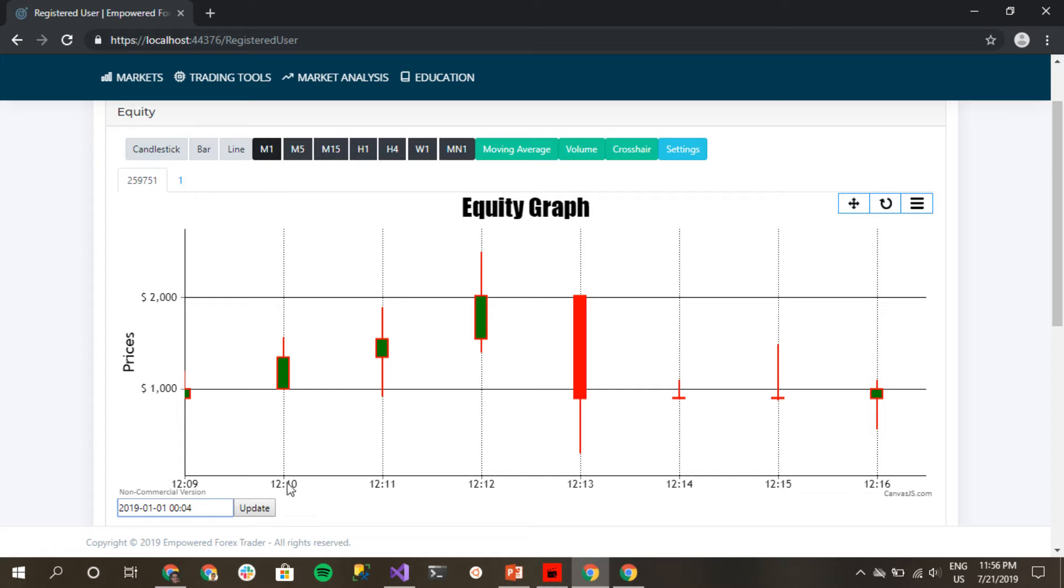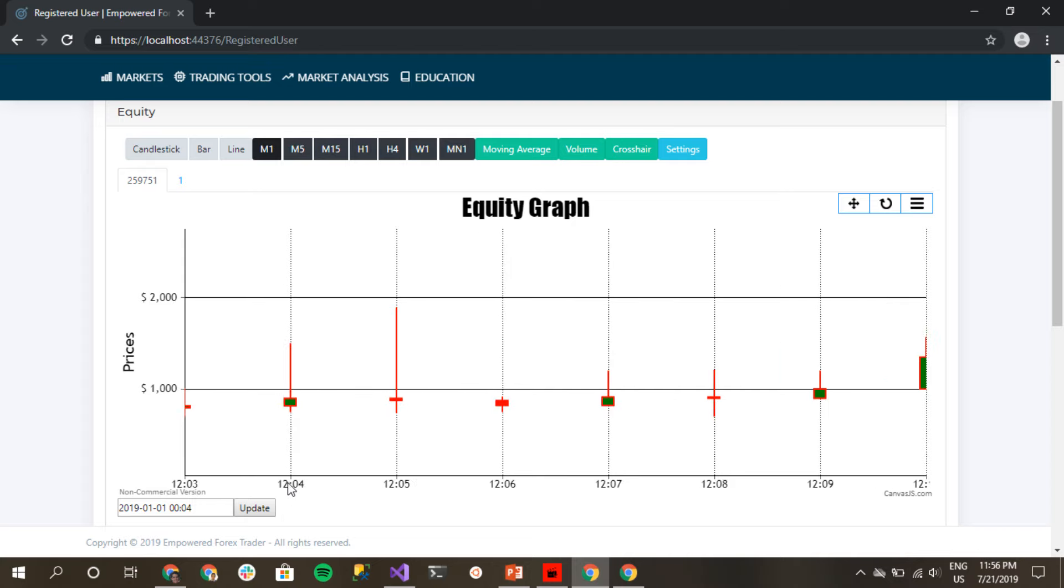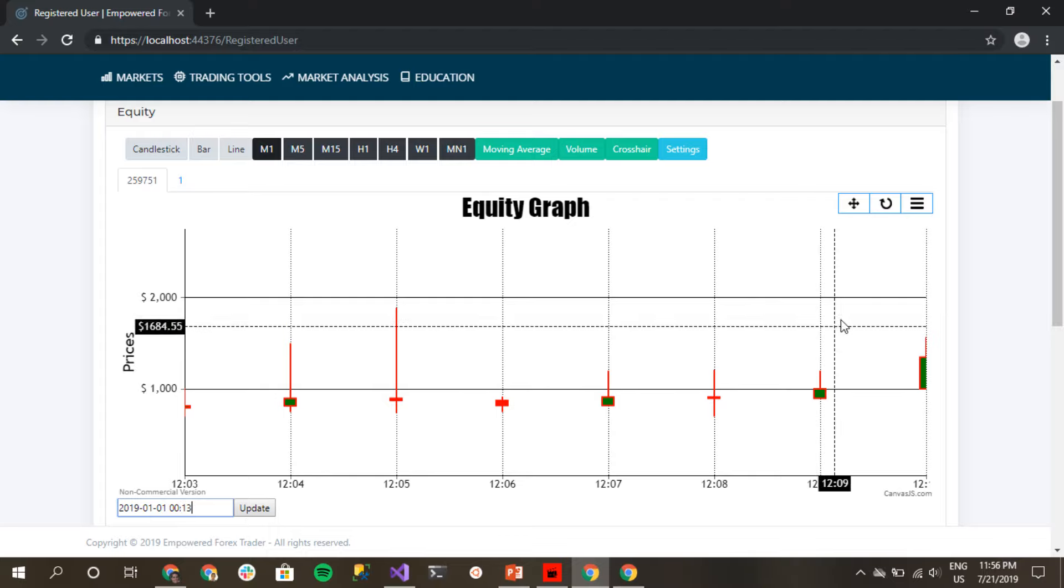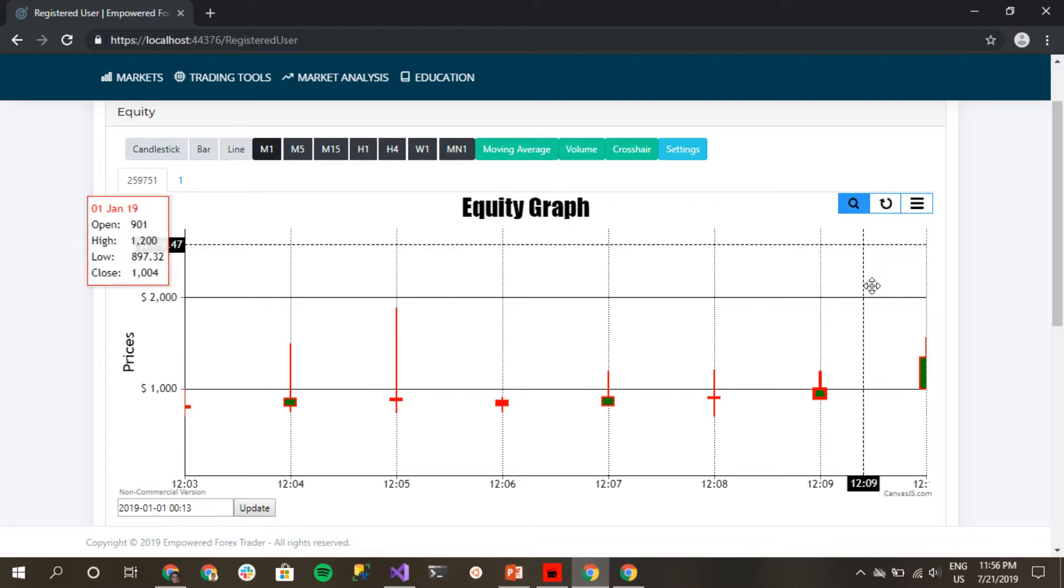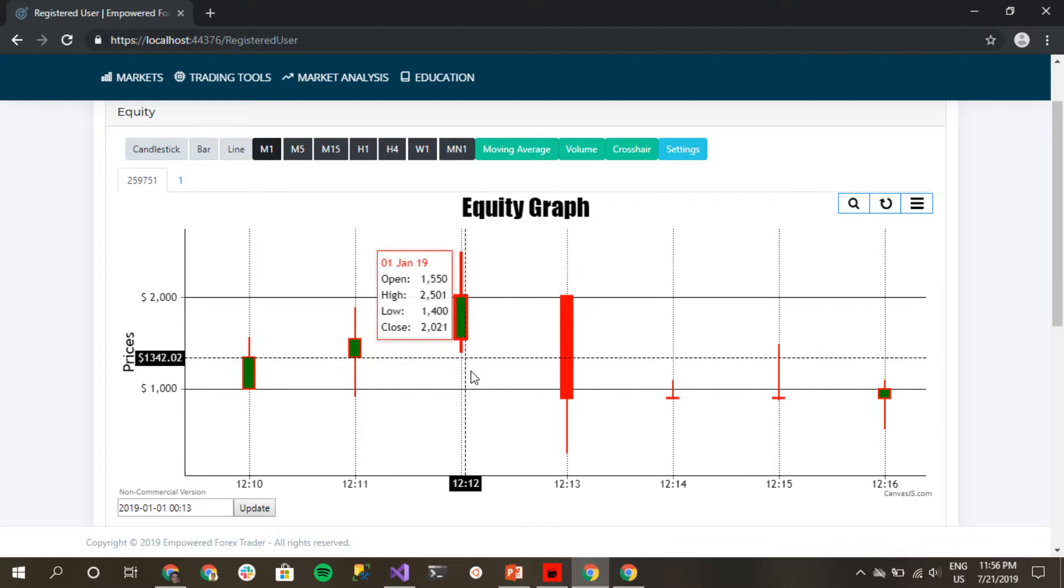If I click update, boom, it goes to where I wanted. And if I go back to the 13th, for example, which is the big one, this big guy right here.